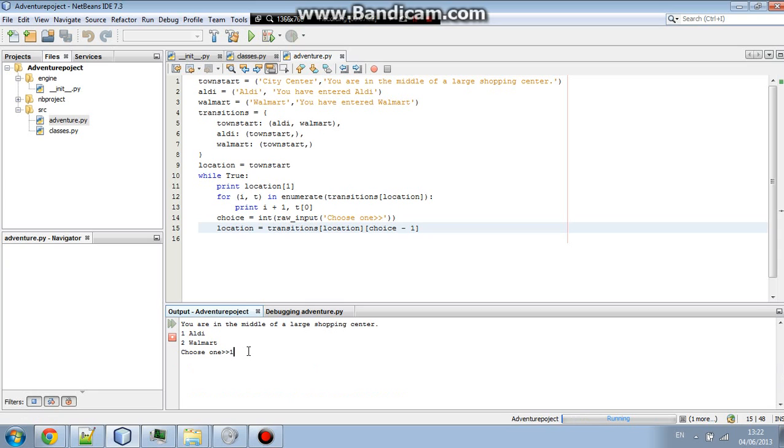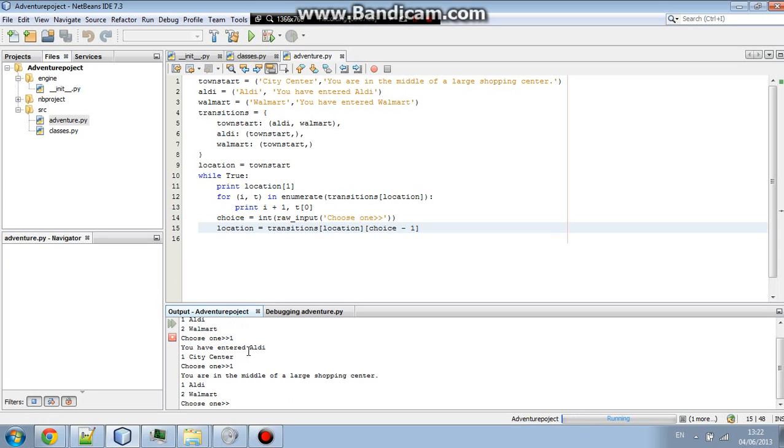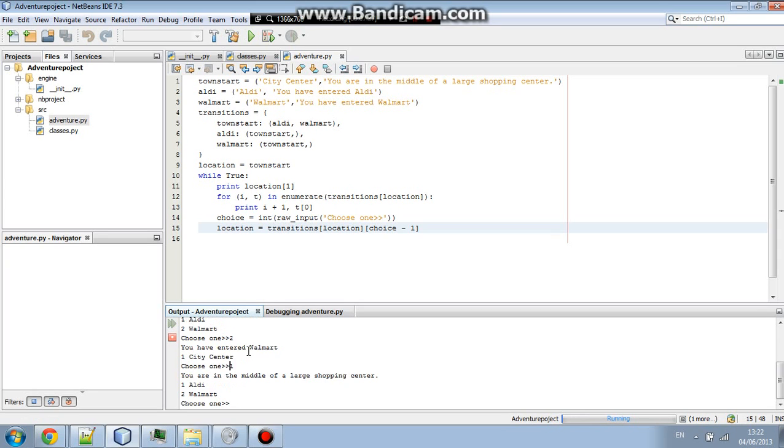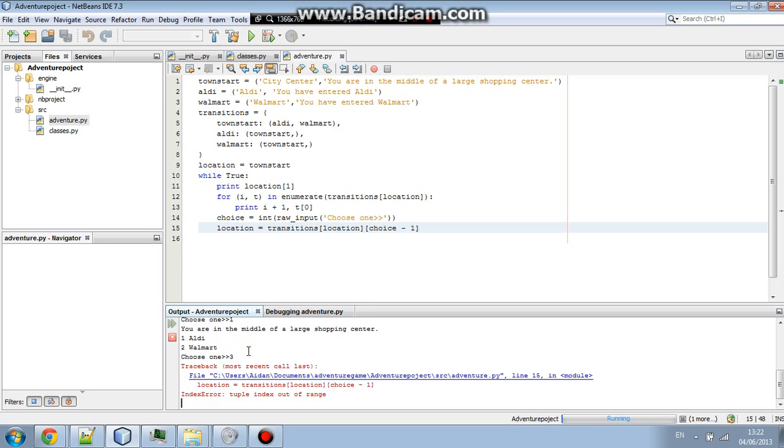You can go to Aldi, and from Aldi, you can go back to the city center, you can go to Walmart, and from Walmart, you can go back to the city center. Now, if you put a digit bigger, it will just say, tuple index out of range. Yeah, that's just because you've put too many digits in. So, now, you can just add on, and on, and on, until it's so big.